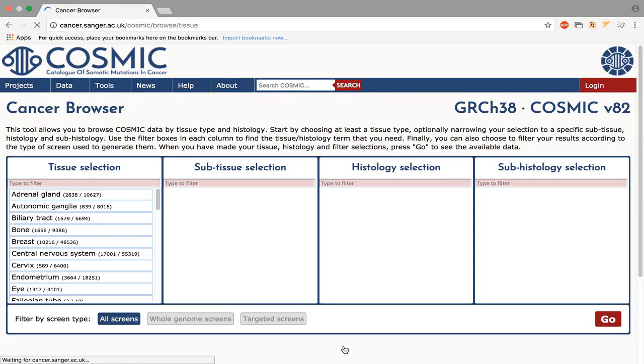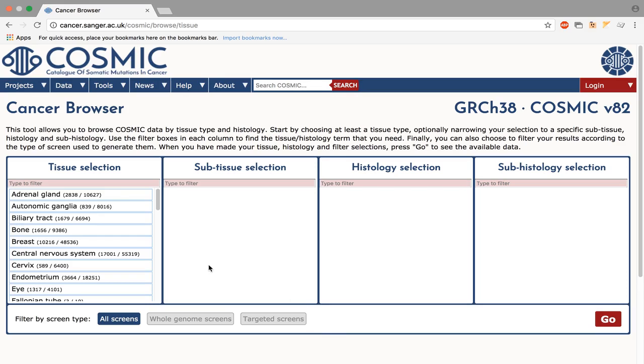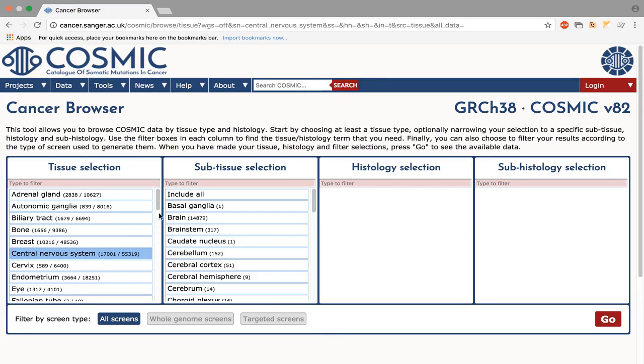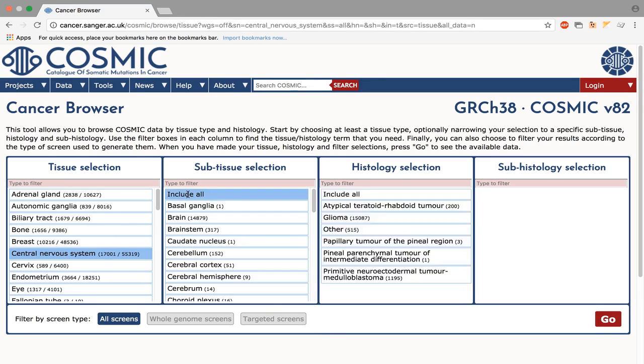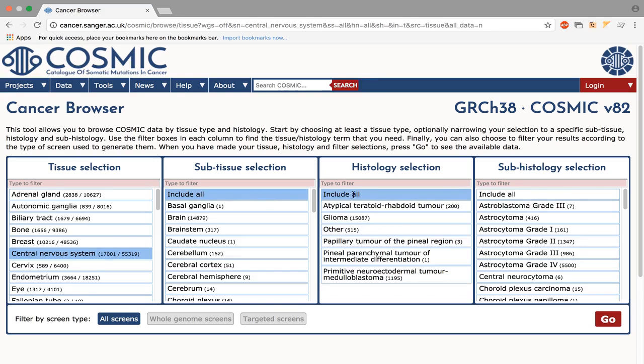First, select the tissue you are interested in, followed by any sub-tissue or histology selections. We will select the central nervous system and include all sub-tissues. You can now select whether you would like to include results from the whole genome screens.